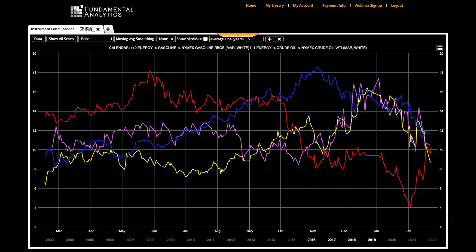Crack spreads, which represent the price difference between crude oil and its refined products, can be used to determine the profit margin of various petroleum products, such as gasoline, for refineries to produce.